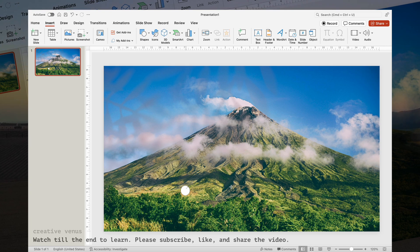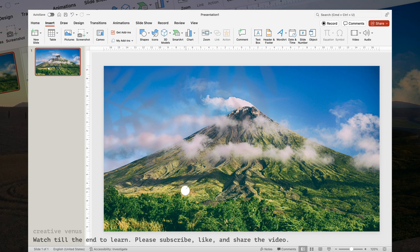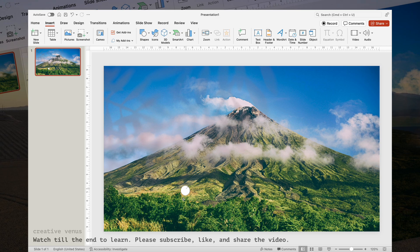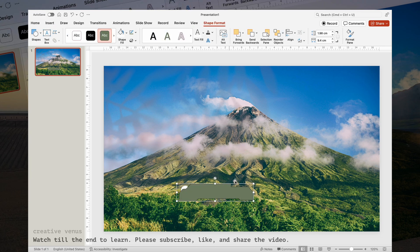Ensure that you harmonize the color scheme with the background image and the overall brand theme. In today's tutorial, the focus is on employing an image as the foundation for our design concept. Follow along with my on-screen actions, and you'll gain insights into the design process.